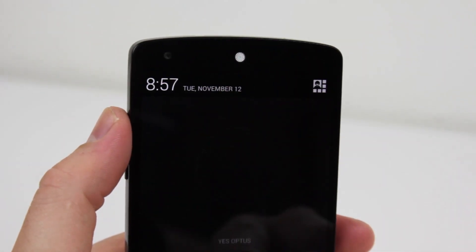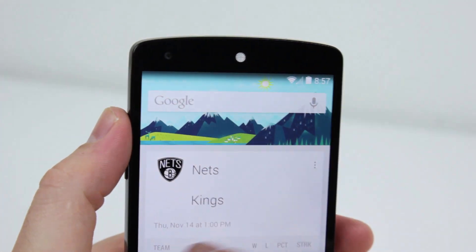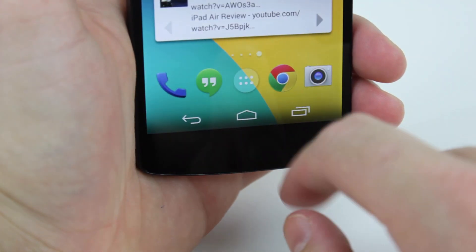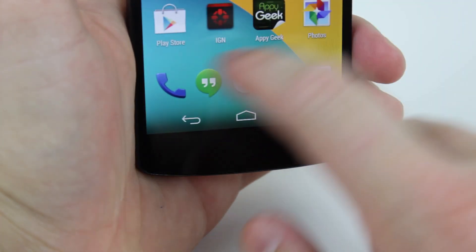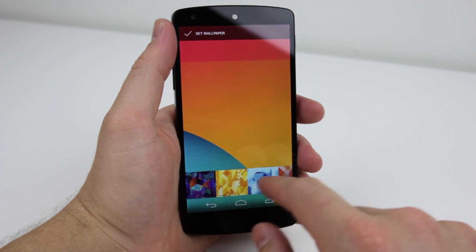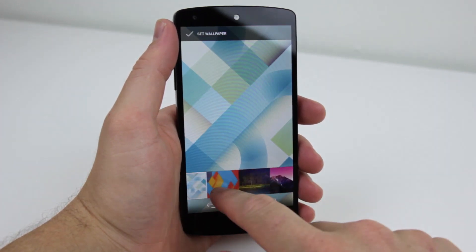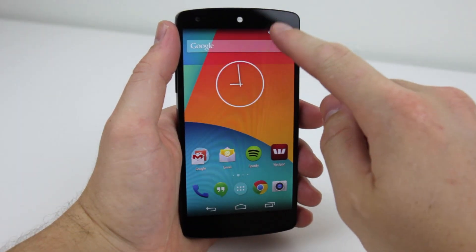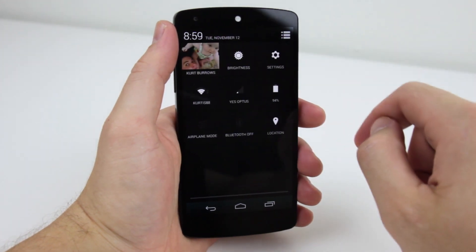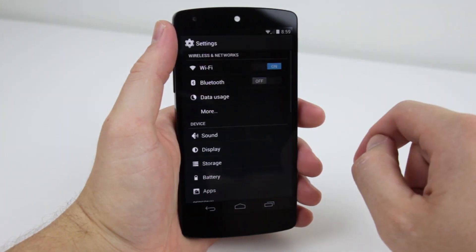Starting with the visual: the notification tray and system buttons are now translucent, giving full display coverage of background graphics. When you want to change the wallpaper, you can now preview it before making the final selection. Gone is much of the blue accents, and the aim is to deliver cleaner visuals with seemingly more space on the display.